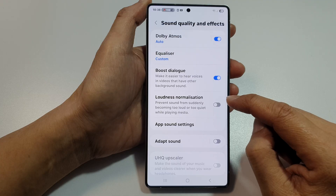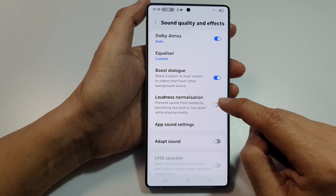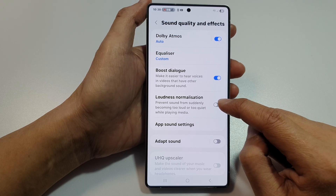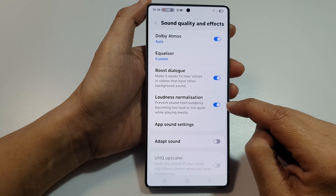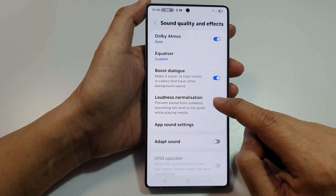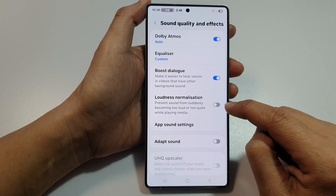Then in here, tap on Loudness Normalization. Tap on the toggle button to turn on or switch it off.